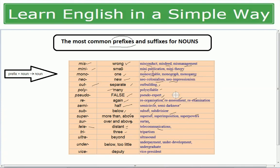'Tri' means three — tricycle (three-wheeled cycle), tripartism, tripod (three-legged stand for a camera). 'Ultra' means beyond — ultrasound, ultrasonic. 'Under' means below or too little — undergraduate, underdevelopment, underpayment. 'Vice' means deputy — vice president (deputy president), vice chairman, vice chancellor, vice principal, vice captain. These are our prefix examples: prefix + noun = a new noun.